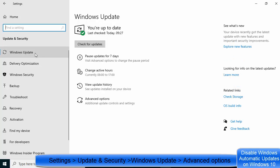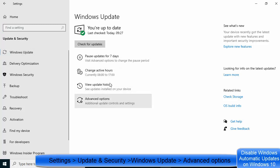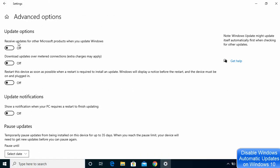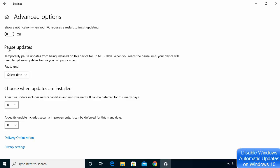Click on Windows Update and you will see different options. Go inside Advanced Options — in my case all these options are off, so you may want to turn them off as well.